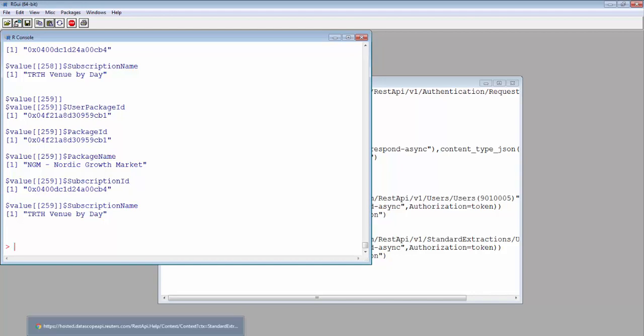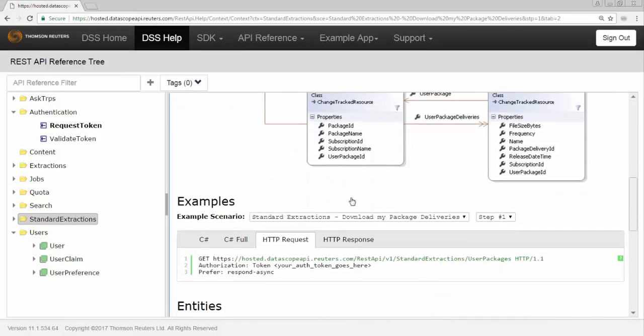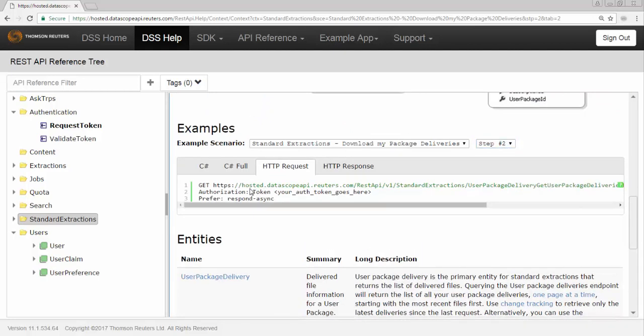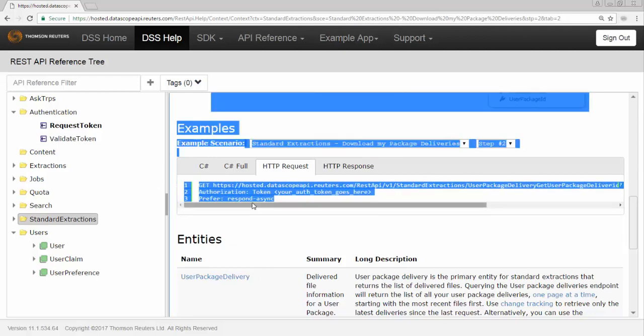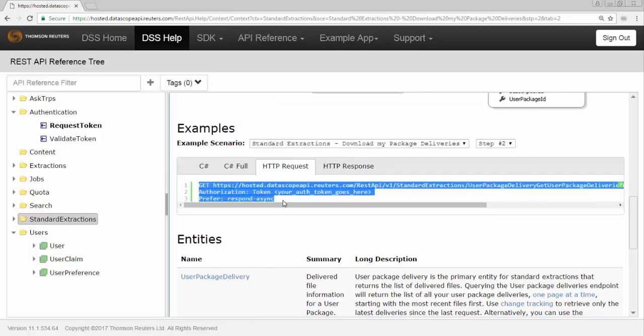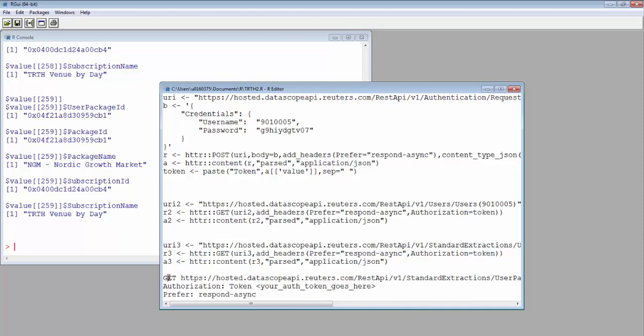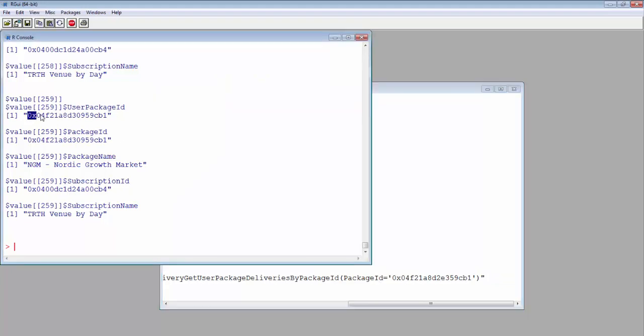So let's look at the second step of the example. The second step is getUserPackageDelivery, which is the data file, by package ID. The ID here is userPackageID. Since we want historical data of Nordic, we will use the package ID of NordicMarket. Copy the userPackageID and replace the one in the example.